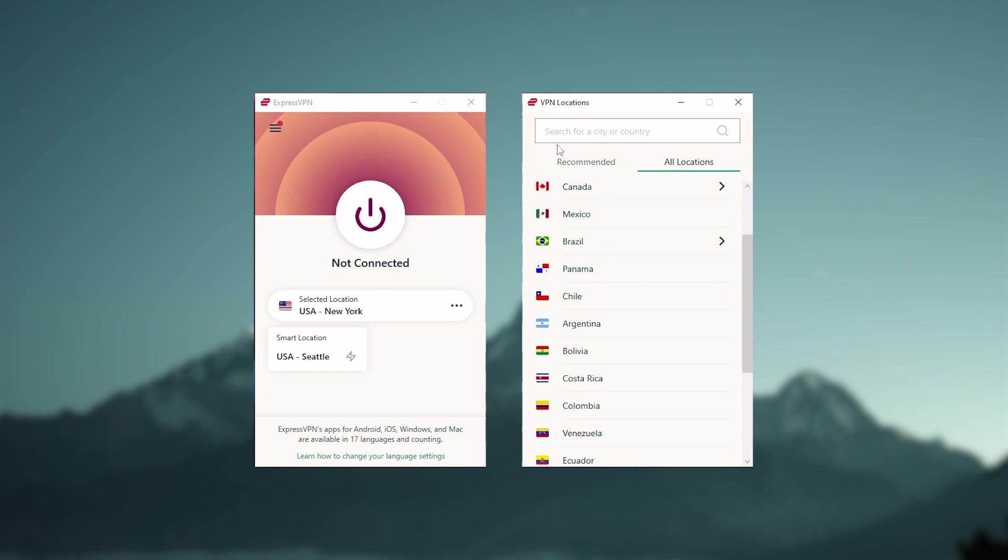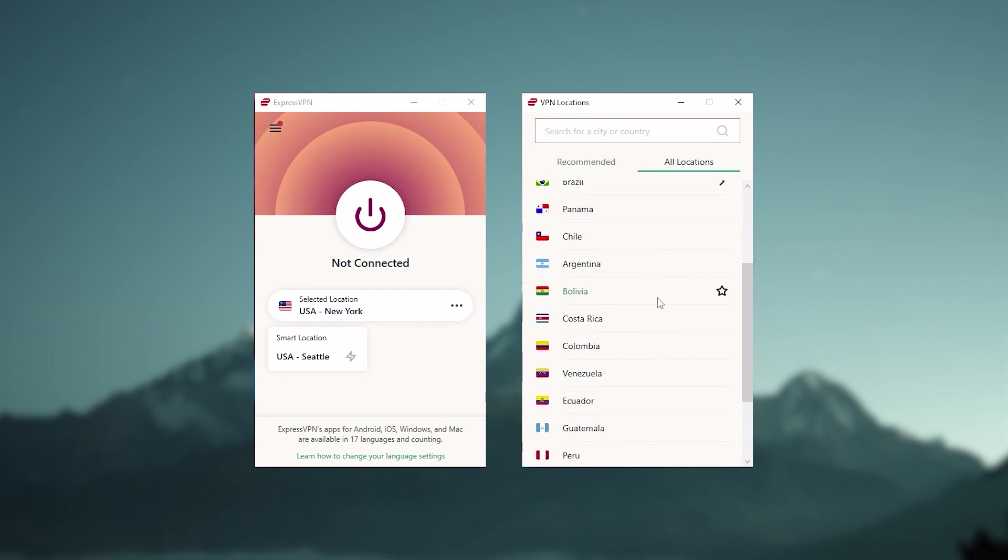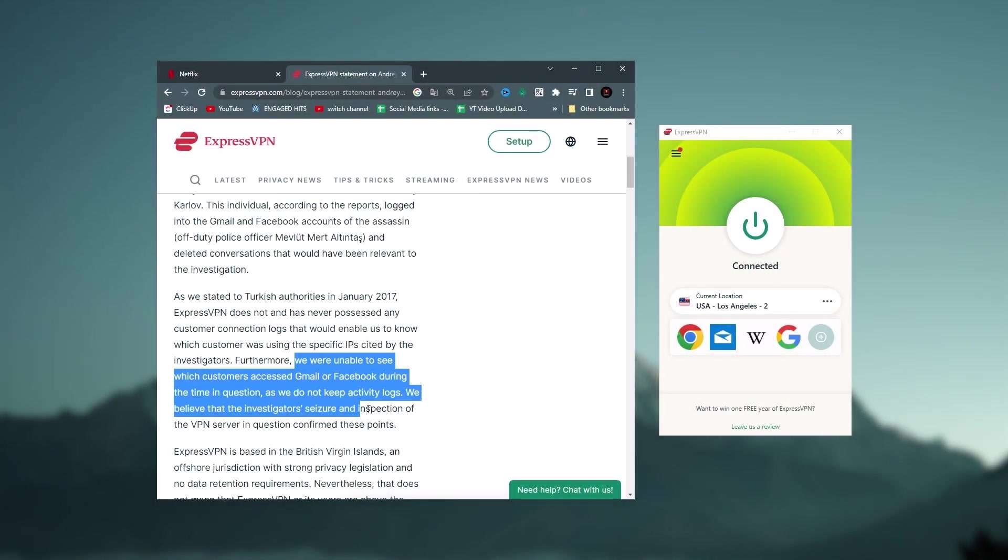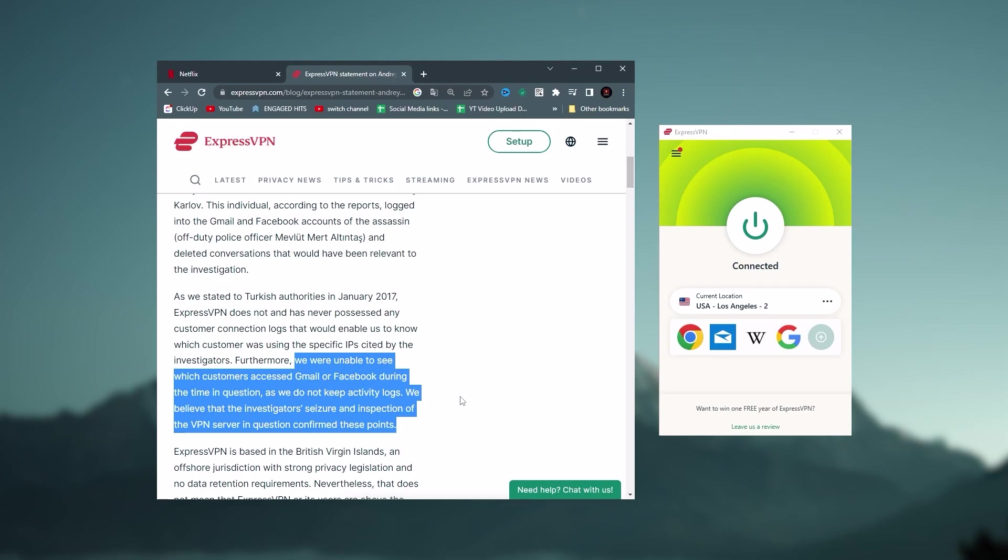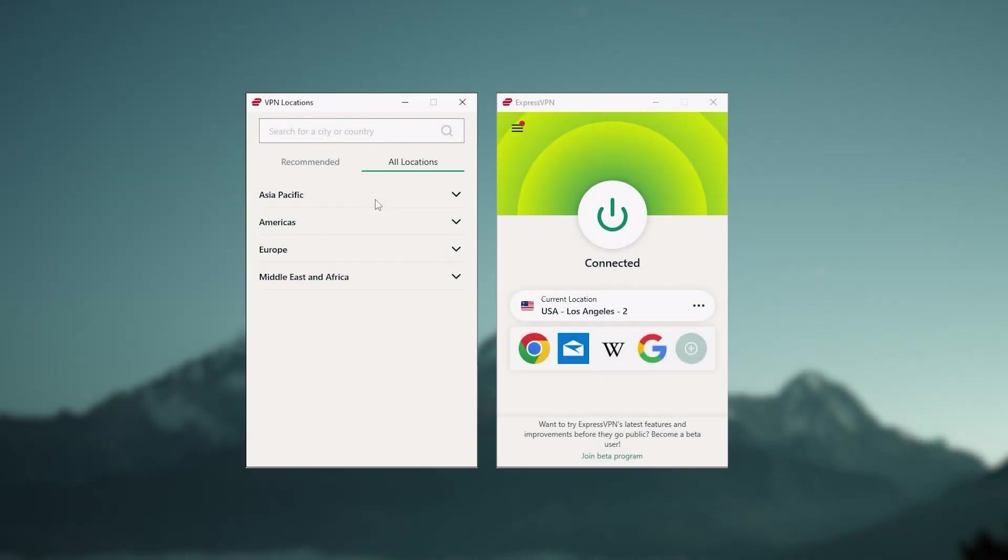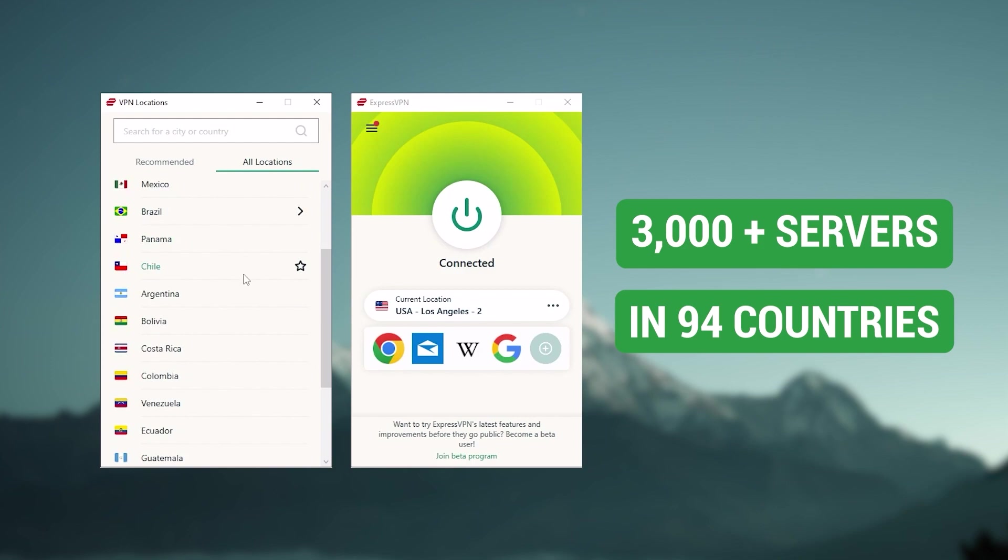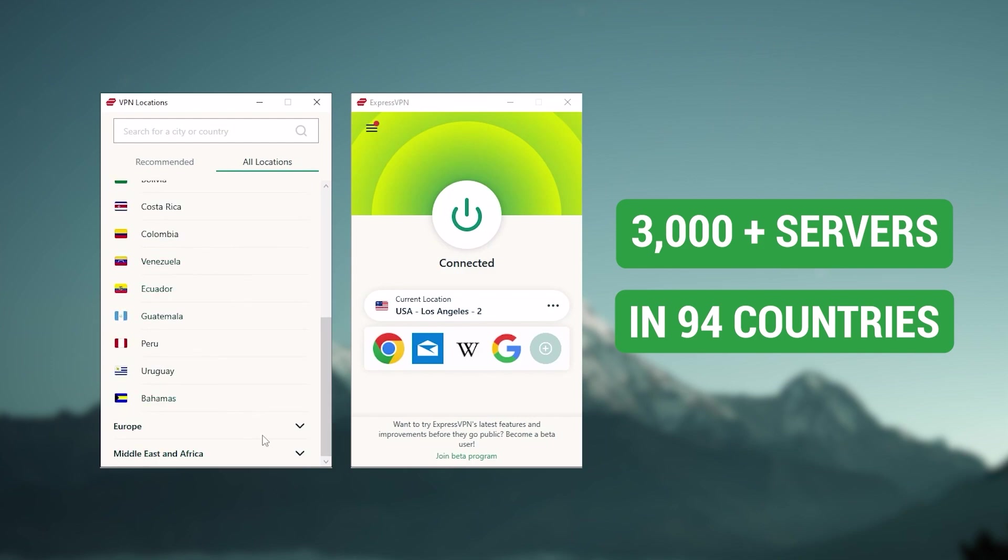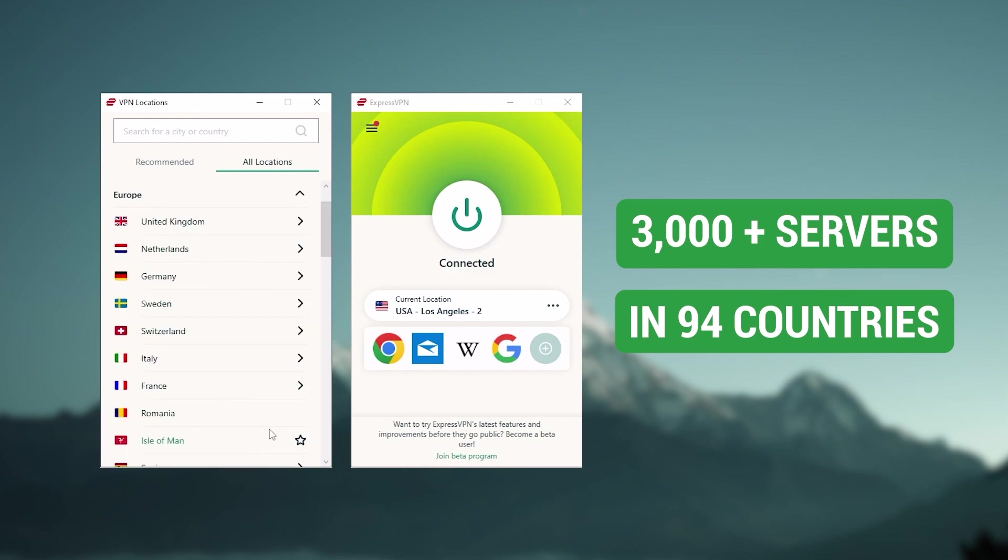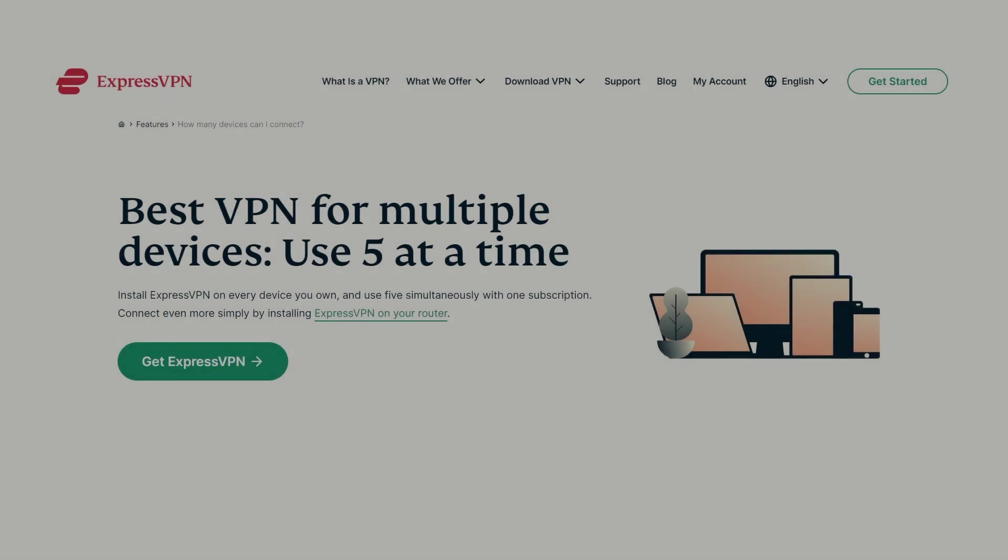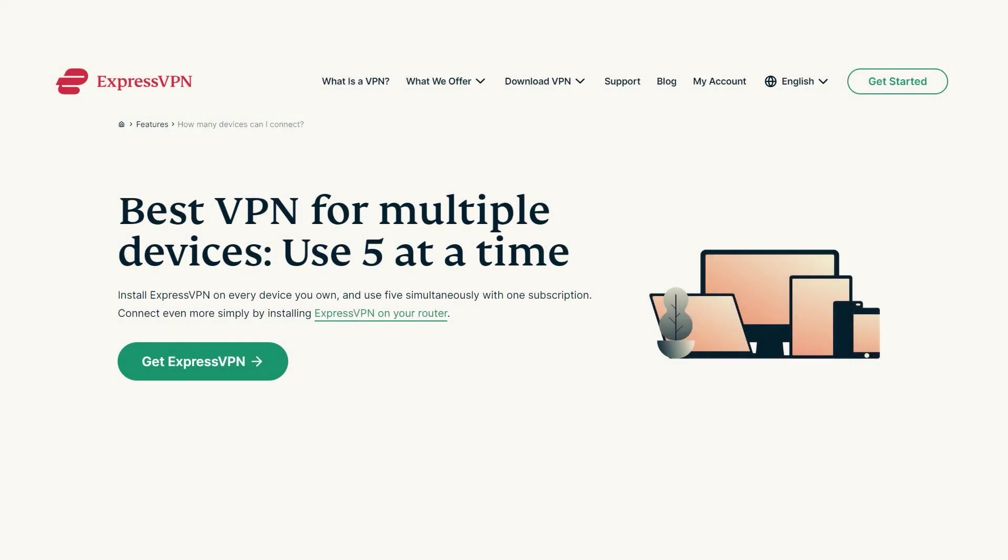Now, starting with ExpressVPN, and this is going to be the one to get if you're looking for the best overall, fastest, and easiest to use VPN. It has the most verified no-logs policy, which was demonstrated through a real-life stress test proving that they don't collect or track any user data. It has over 3,000 servers in 94 countries, which is a big number of countries allowing you to easily access content from all over the globe. Plus, you can secure up to five simultaneous connections per account, and it's compatible with most devices.